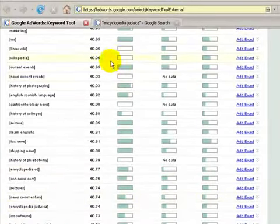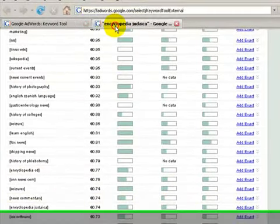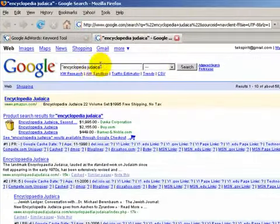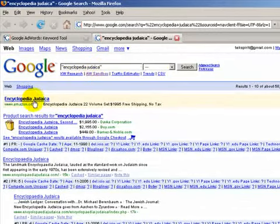I went over to just a main Google search engine and in quotes, I put Encyclopedia Judaica. And look what I found. Amazon selling it.